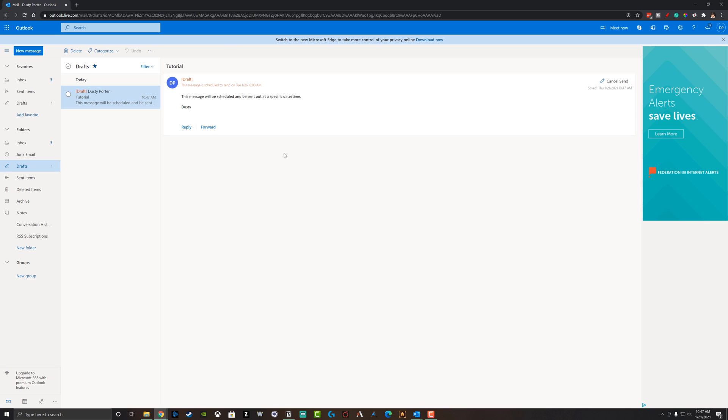That's how you schedule emails in the Microsoft Outlook app, as well as the browser-based version of Outlook. If you have any questions, please put those in the comment section below. Also, I have a full Outlook playlist. If you're looking for other how-to guides on how to use Microsoft Outlook more efficiently, if that's something you're interested in.